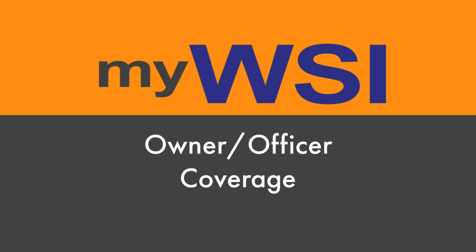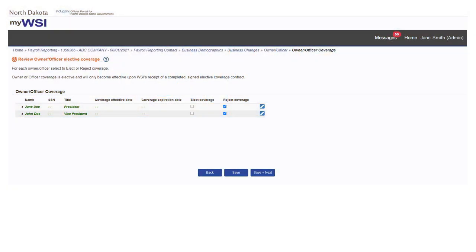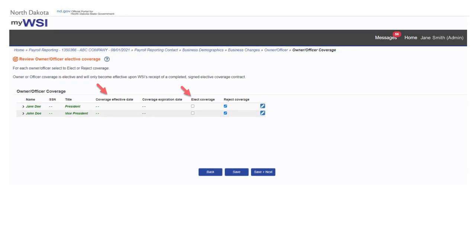Review owner-officer elective coverage information and update if applicable. Elect or reject coverage for each listed owner-officer.